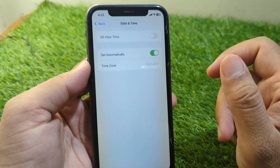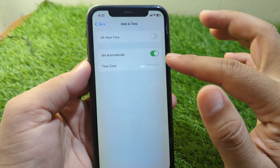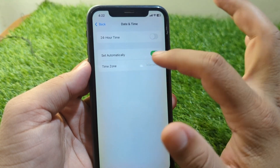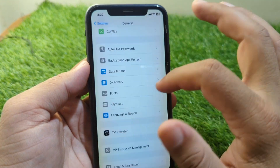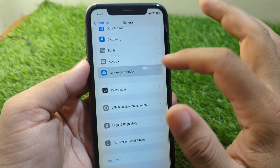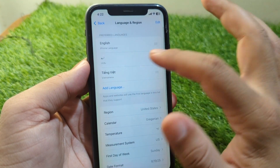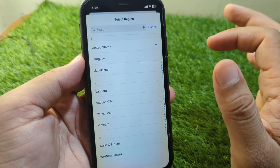After this, go back and scroll down, tap on Date & Time, and simply set your date and time or turn on the toggle for 'Set Automatically.' After this, go back and tap on Language & Region, tap on Region, and select your country or region correctly.